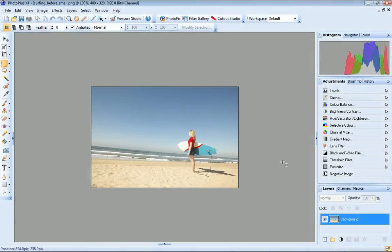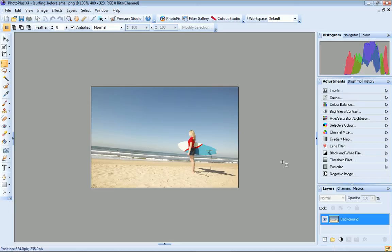In this tutorial, I'll demonstrate the powerful PhotoFix, a dedicated environment included in PhotoPlus that makes it quick and easy to fix and adjust your photos and apply creative filters.